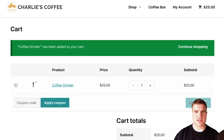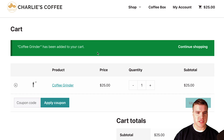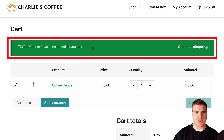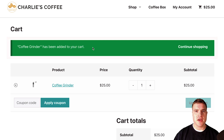What's going on guys, this is Simon from SG. Today we're going to learn how to remove the 'has been added to your cart' or 'your product has been added to your cart' message on your WooCommerce store.